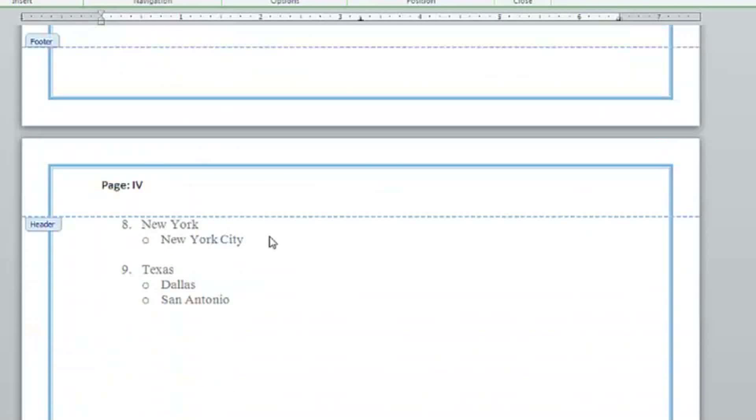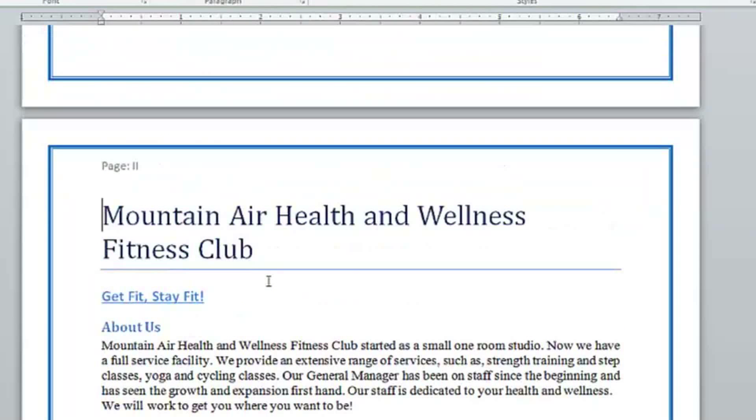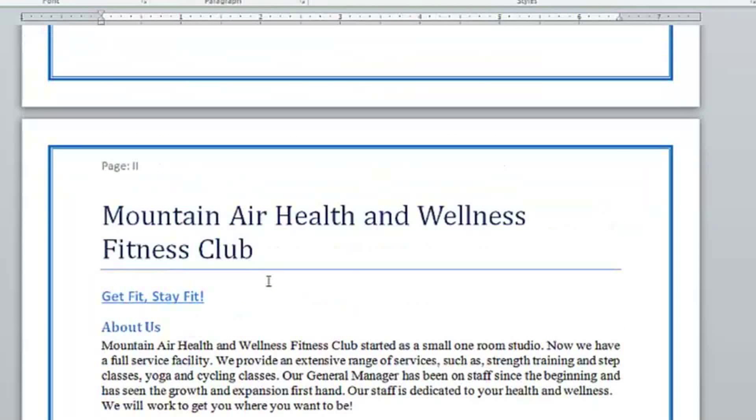And then to get out of the header mode, I can just double click back into my document, and my headers are still there. I'm Shannon Grossi, and that's how you can change your header numbers to be Roman numerals.